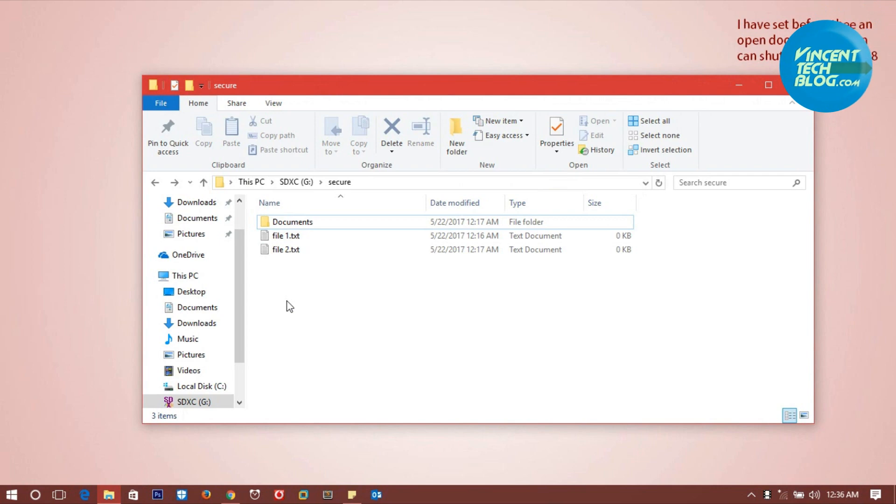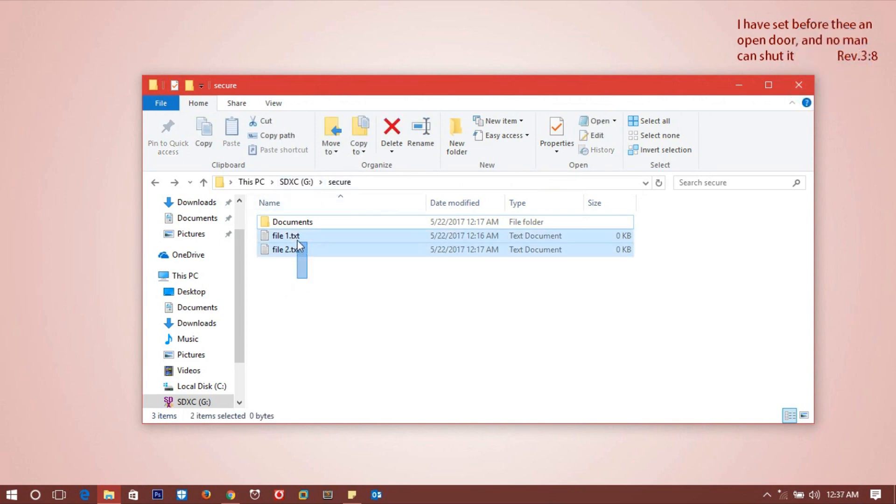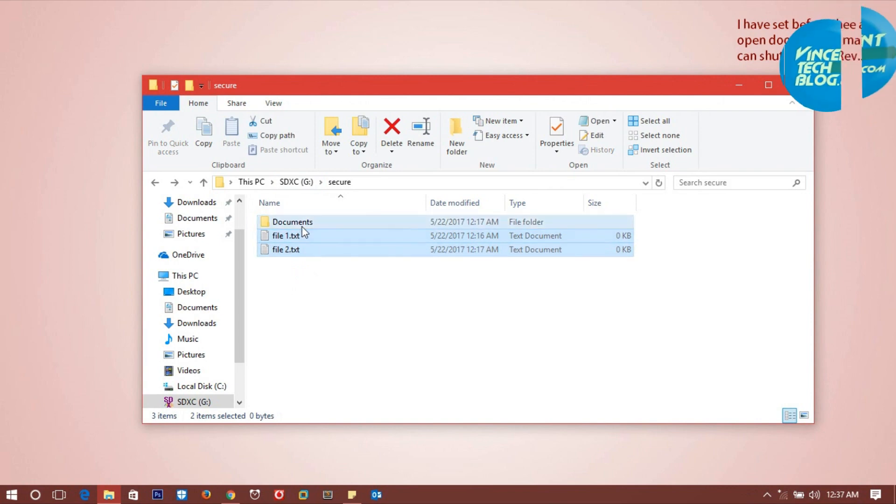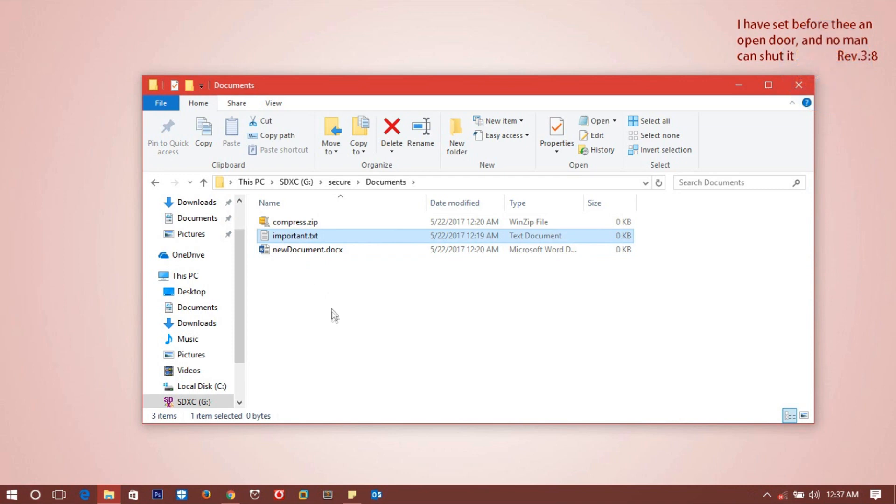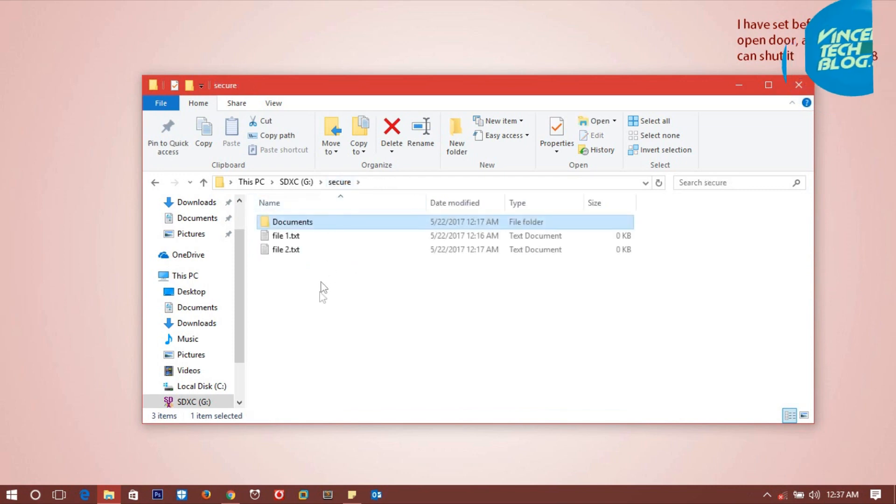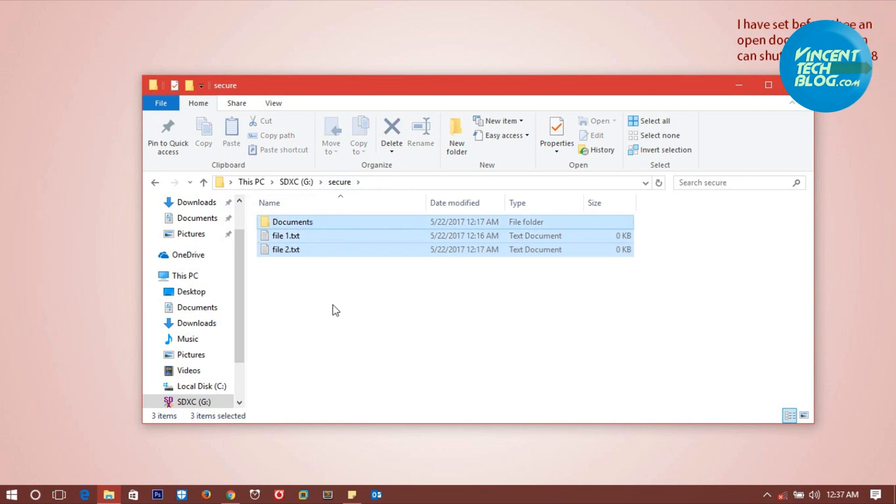Right here in the folder called unsecure which is in the G Drive, I have two text files and a folder called Documents with three extra files: one Word document, one text file, and one zip compressed file.